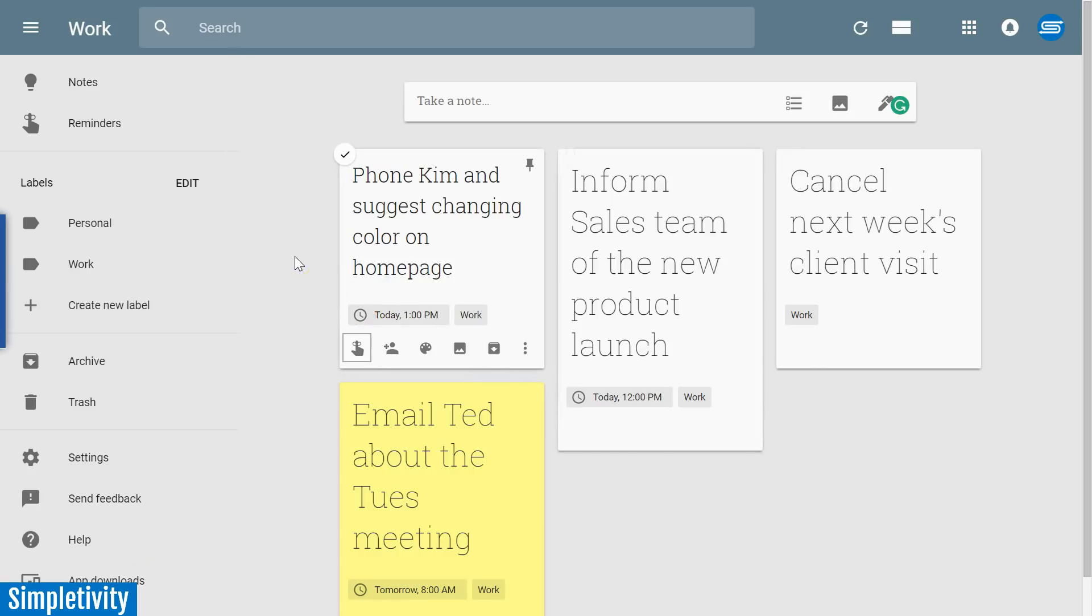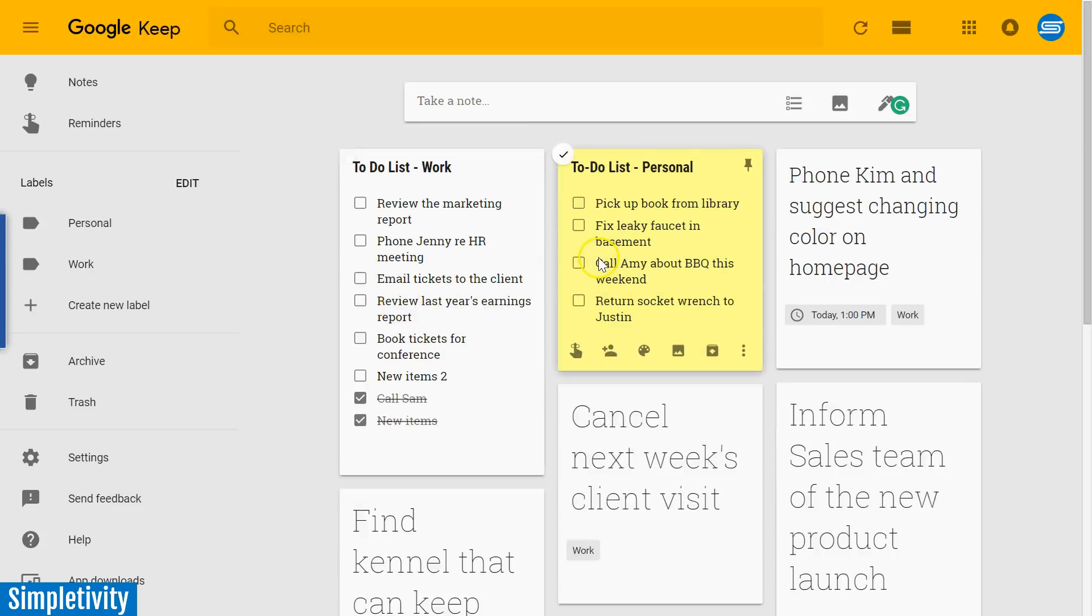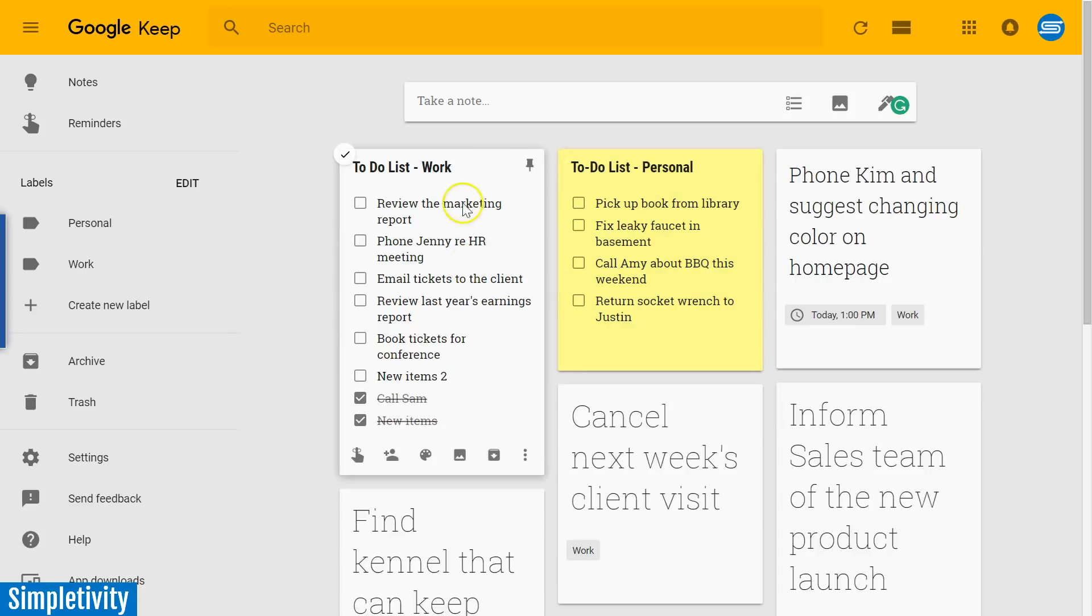So those are just a few ways and how you can use Google Keep as a to-do list manager. Either set up individual cards or multiple cards as checklists, whether you're separating out work and personal, or maybe you want to go even a little more granular. You can have a to-do list just for the emails or phone calls, the communication that you're going to be doing today.